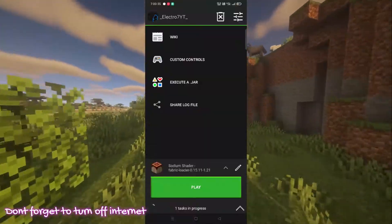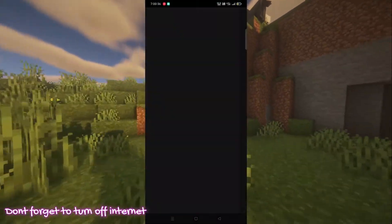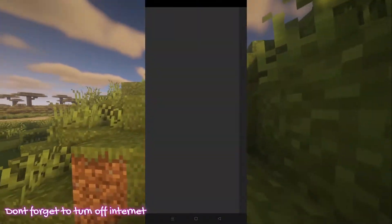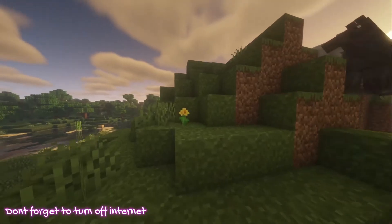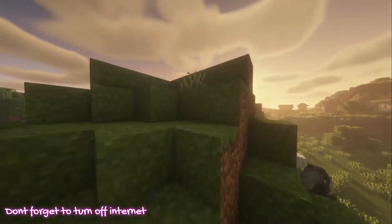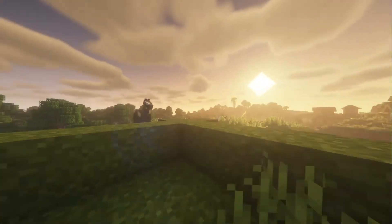The file I gave you has pre-installed 1.21 and also Sodium 1.21. Don't forget to like and subscribe.